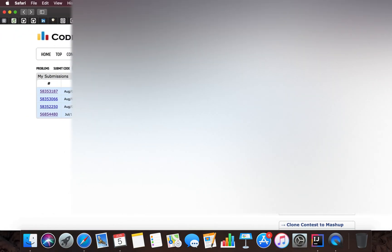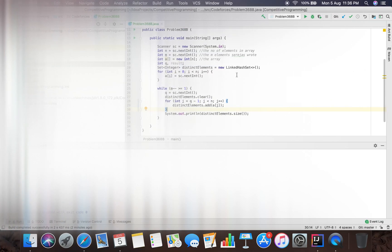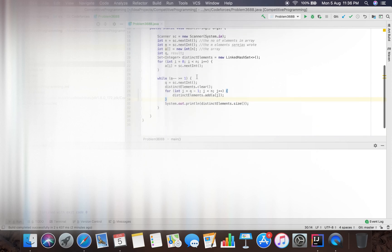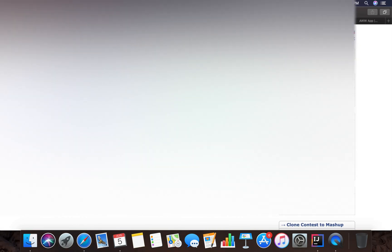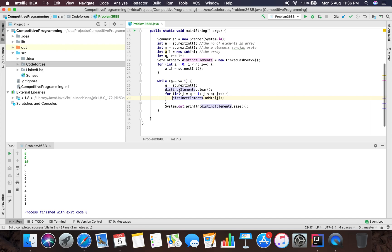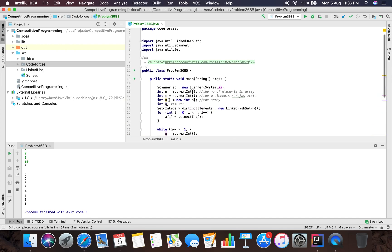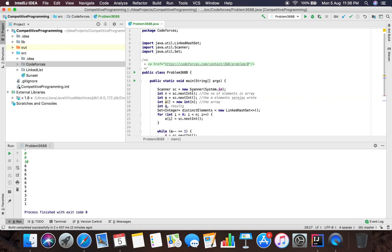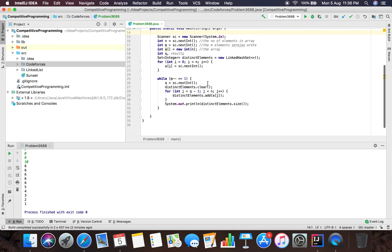So we exceeded the time limit - the time limit for this problem is one second. I'm stopping this video for now and will upload another video with the complete solution using a new approach. Meanwhile you can think about the solution and what we did wrong here. Bye bye guys, keep coding, do comment your solution, and wait for the next video where the solution is accepted on Codeforces!